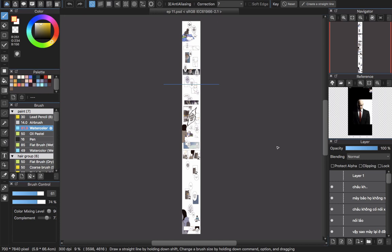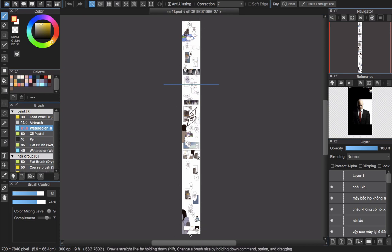Now I will continue with the tutorial. First, you will see that you will create a page called a long vertical comic page, as you can see on Webtoon.